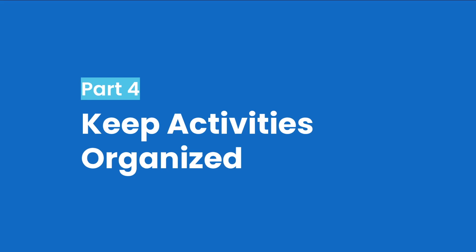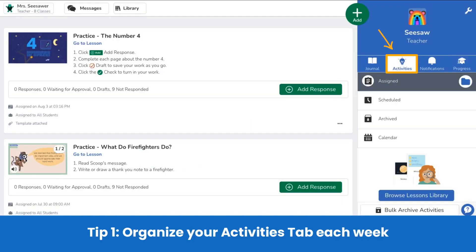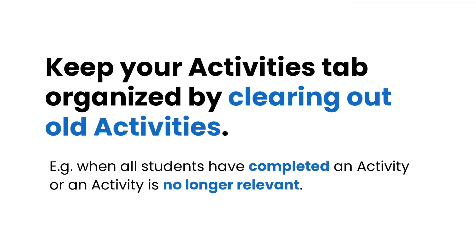Once you start making activities, it's important to stay organized. So we have two teacher-tested tips for you. When students complete activities, those activities disappear from their activities tab, but those activities do not disappear from your activities tab. Take a few minutes each week to organize your activities tab so only active activities show. When all students complete an activity or an activity is no longer relevant, clear it from your activities tab.